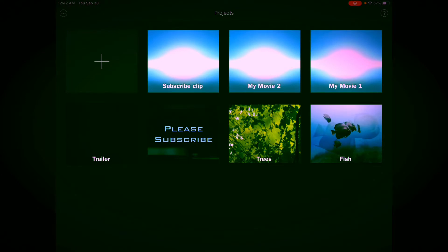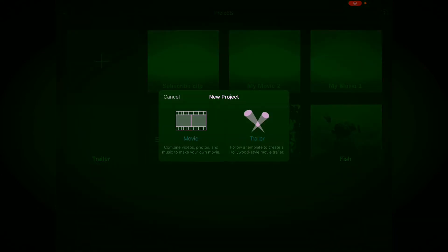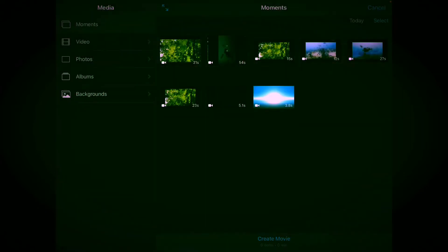Then it will ask you do you want to make a movie or a trailer, but today we are just making our first quick little movie so we'll touch movie. I will be using two video clips: these fish right here for 27 seconds and these trees which are 23 seconds. We'll go down to create movie and tap it.